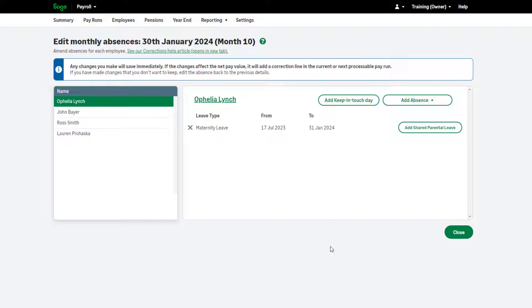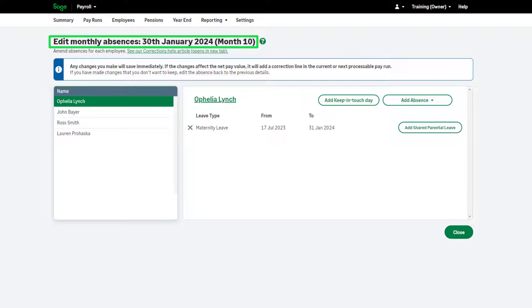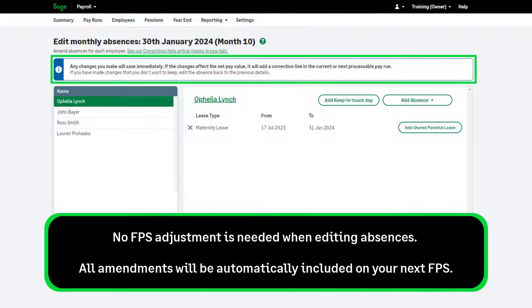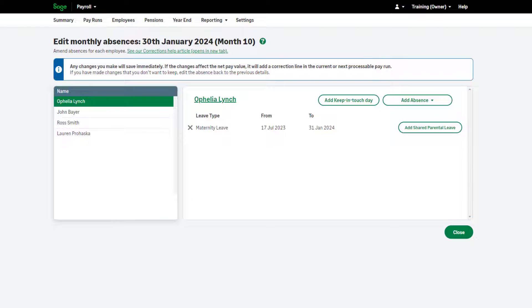The pay run you are editing is confirmed here, and you're automatically directed to the Absences page. Unlike editing the pay, when editing an absence your changes are saved immediately, and the corrected net pay value will appear on the next pay run. Therefore, we'd suggest making a note of current absence dates before making any amendments.